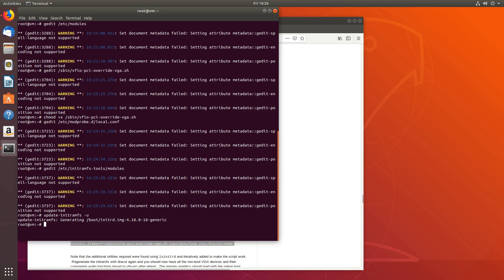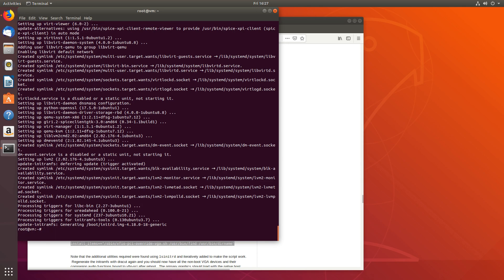Now let's install a couple of things: apt install qemu-utils virt-manager and ovmf. OVMF is the UEFI firmware we'll be using. Now that this is done, let's reboot.